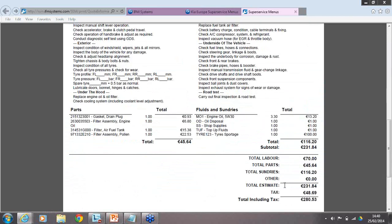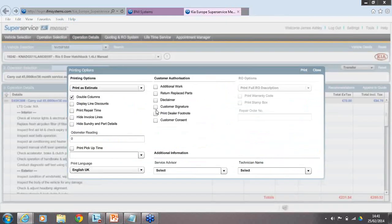Poll question: what is the Super Service Menus code for a 60,000 kilometres service — S600, S60,000, or S60? Most people got it spot on — the answer is S60. Back to James.